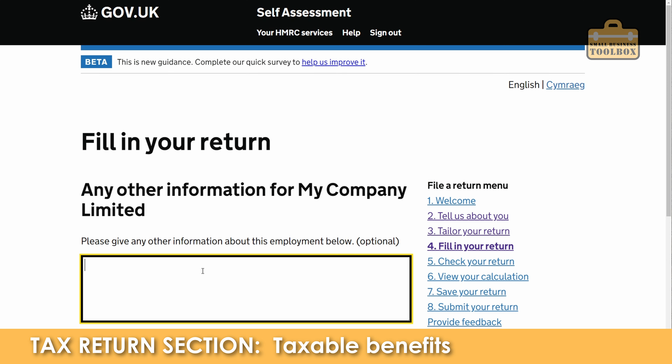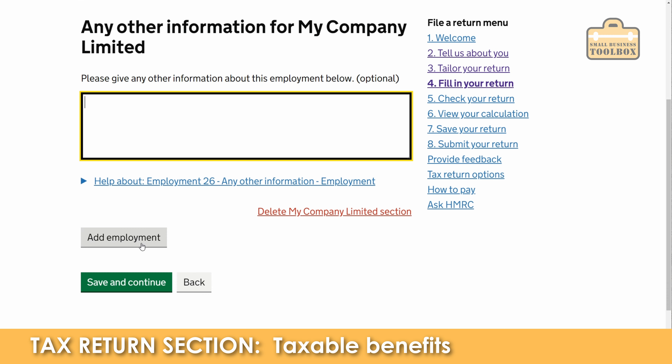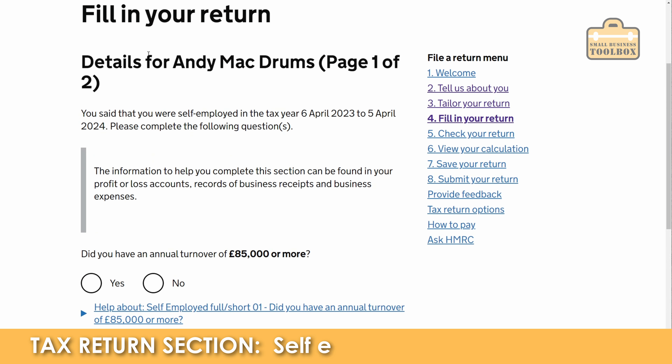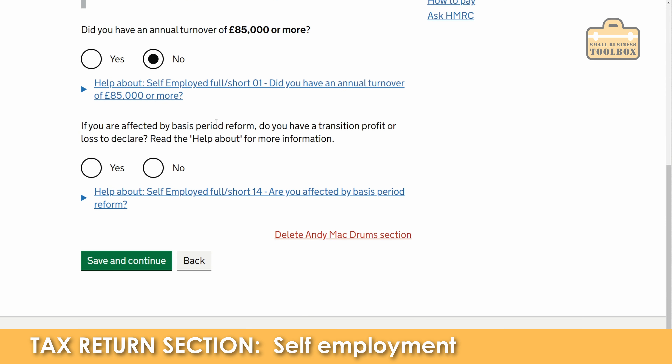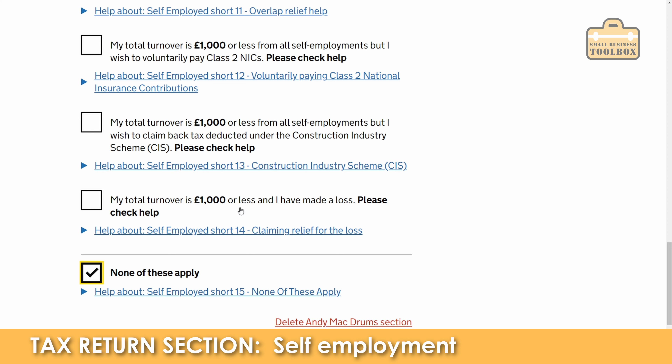Save and continue. Any other information — I would generally always leave that blank. If you've got more than one employment you can add extra employments there, but for now that'll do. Save and continue, and then we're up to the Andy Mack Drums self-employment section. Did you have an annual turnover of £85,000 or more? No. Generally speaking most of these questions normally don't apply, but there are some important considerations here for paying voluntary class 2 national insurance, or if your turnover is less than £1,000 but you've made a loss and want to carry it forwards. Go through all those options and have a read. Save and continue.